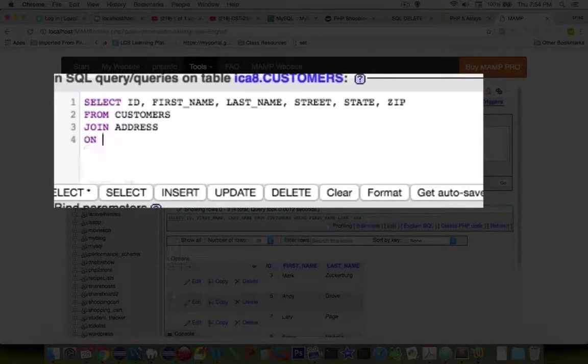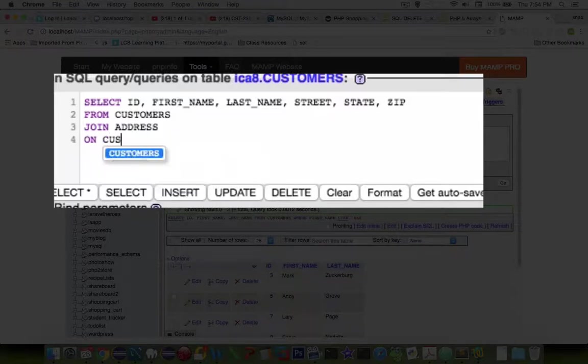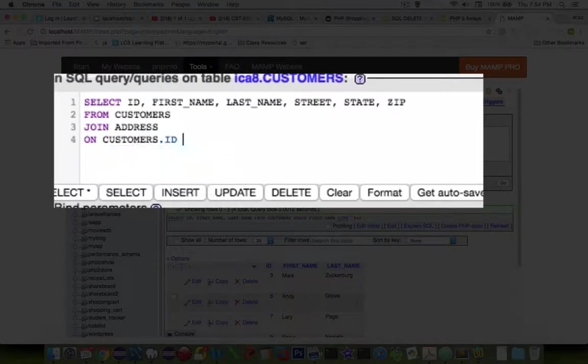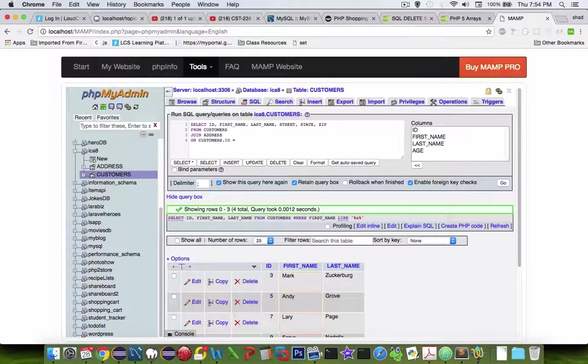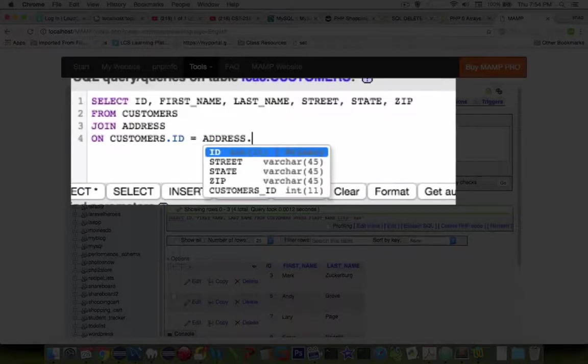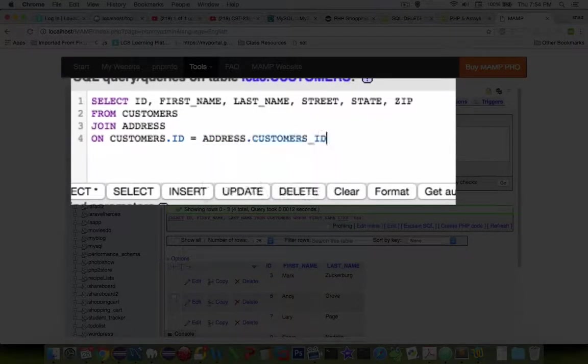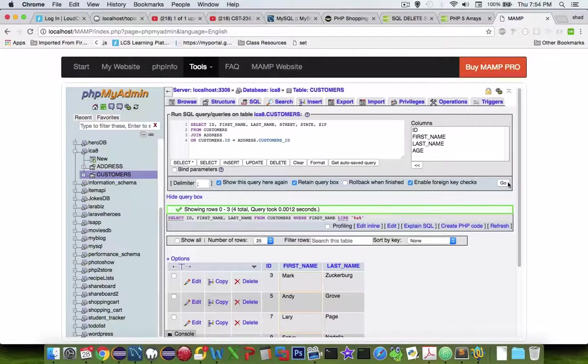And I have to say on. And then you're going to say customers.id is going to equal to, then the other table is addresses, and the dot gives us the option for customer_ID. Okay, let's see what that does. Let's go.